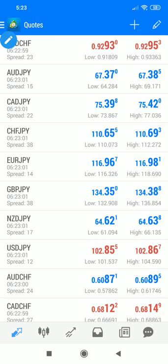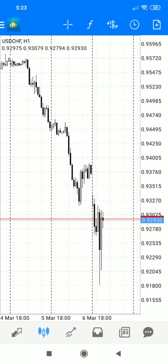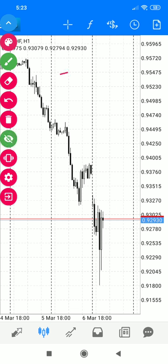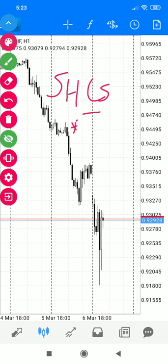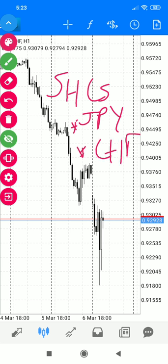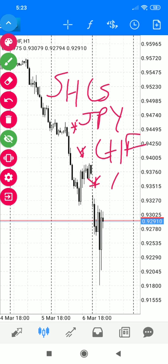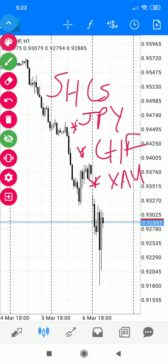We have the SHCs — safe haven currencies — which are JPY, CHF, and also gold. They become strong during times of global economic chaos, such as the coronavirus situation right now, so you'll see the strength of the SHCs.